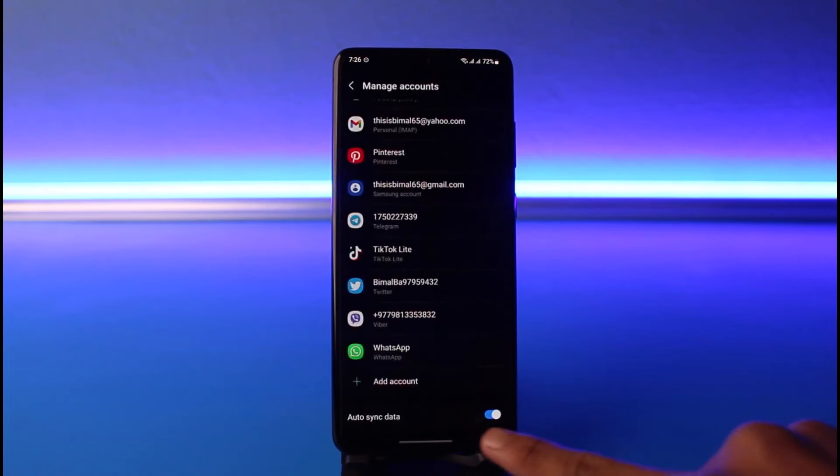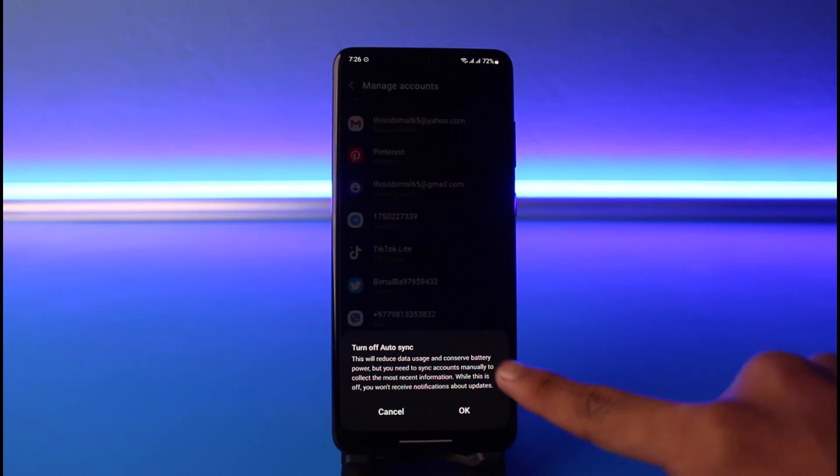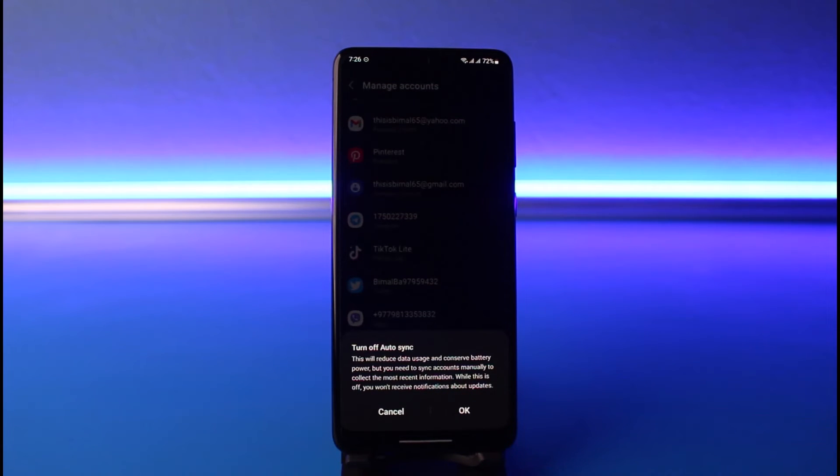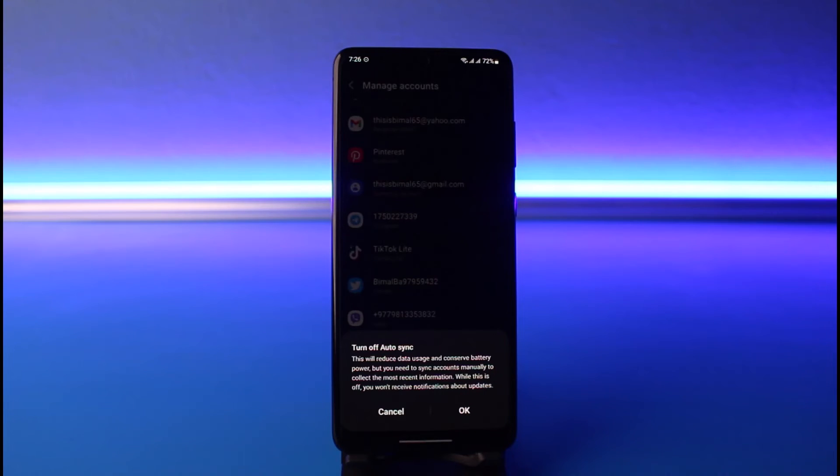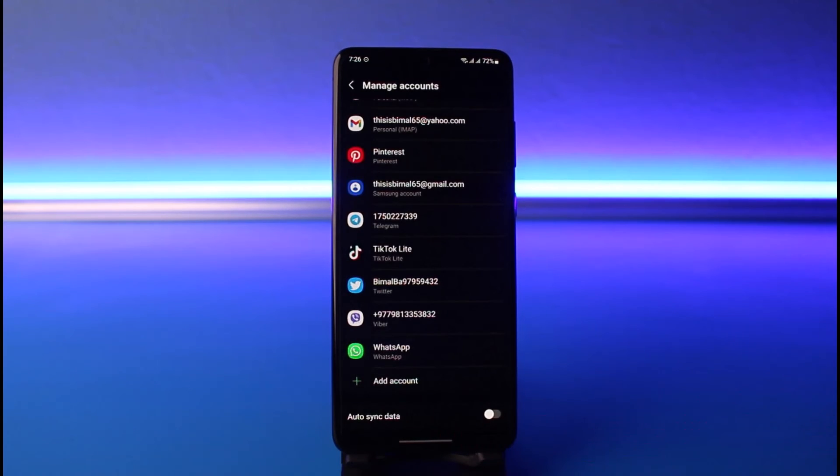It will ask for the confirmation. This will reduce data usage and conserve battery power, but you need to sync accounts manually to collect the most recent information. While this is off, you won't receive notifications about updates. So just tap on the OK button and this will basically turn off data sync.